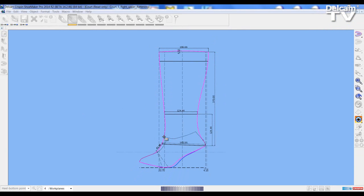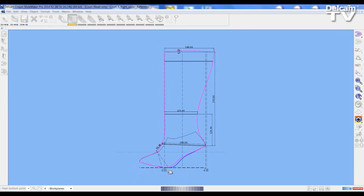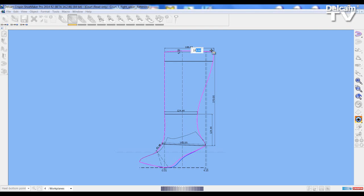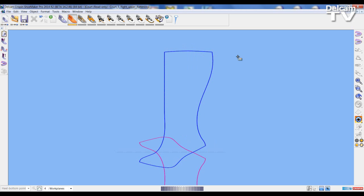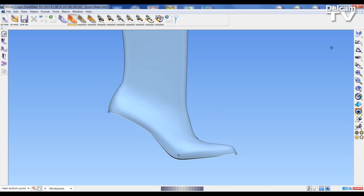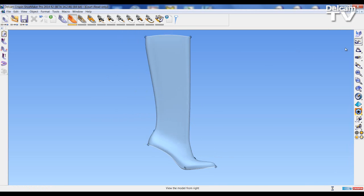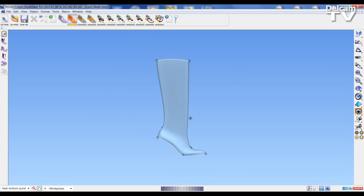If I wish my flattening to appear straight on the front of the leg I can choose this value here and set it to zero. When I'm happy to accept I can press the right click mouse button and the changes will be made. I can go back to the 3D model and as you can see the bootleg has been created.